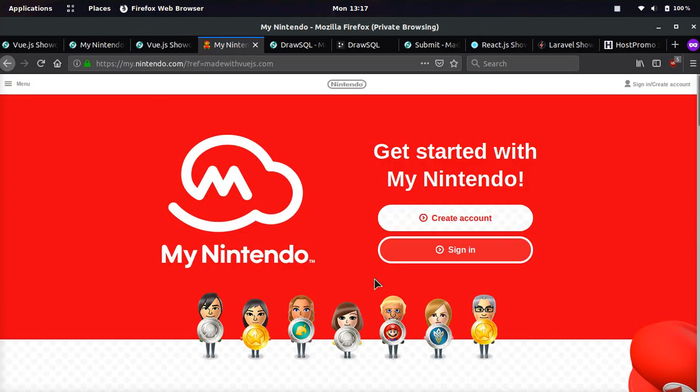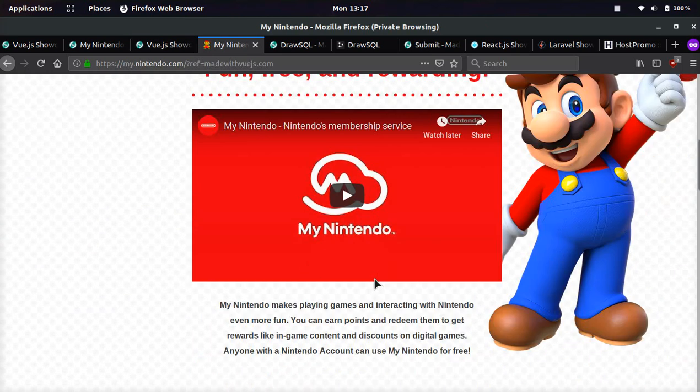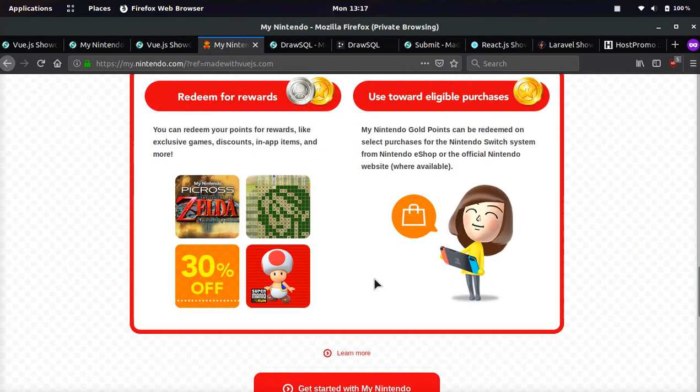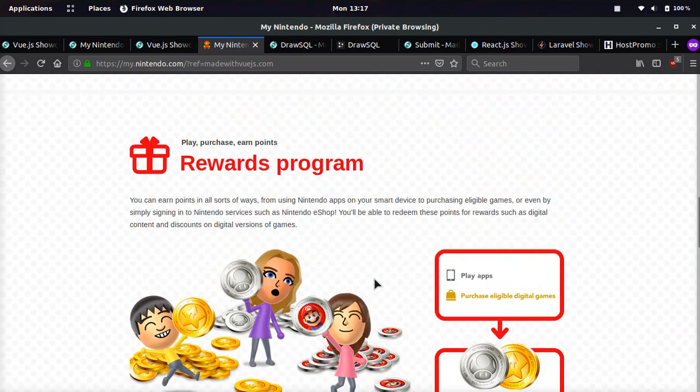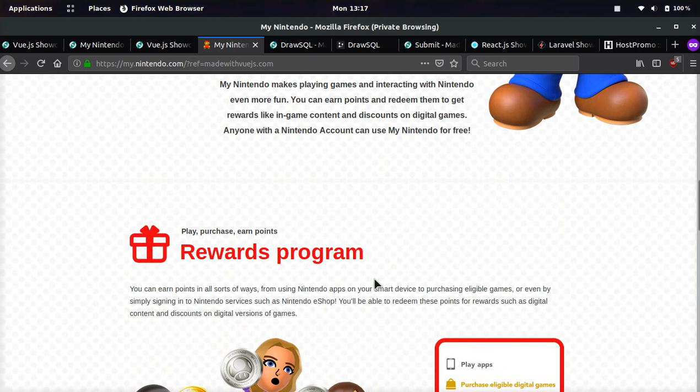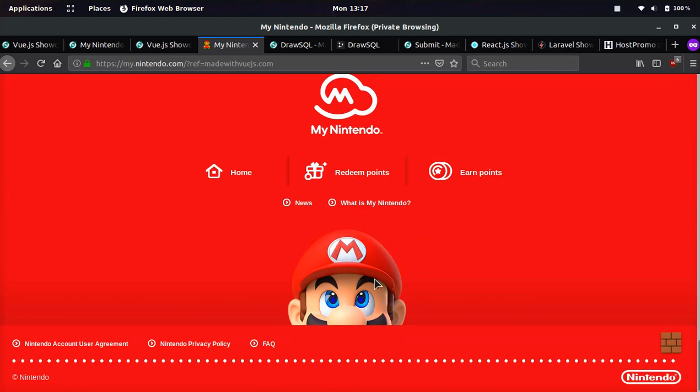Okay, and if we go to the website, you can see it's about Nintendo, about a rewards program and this is all done in Vue.js.